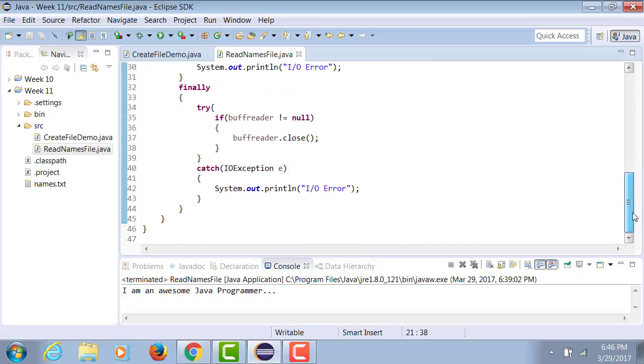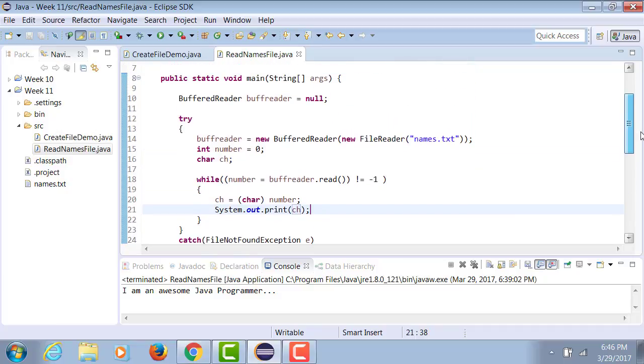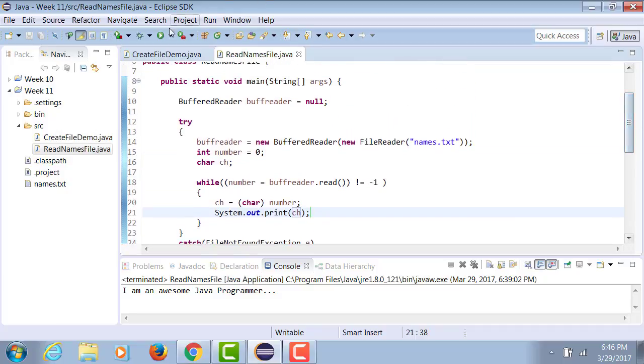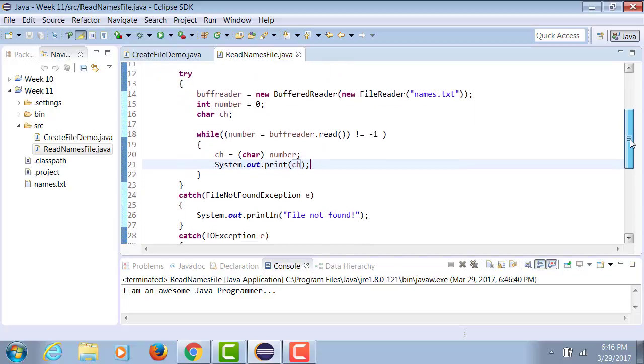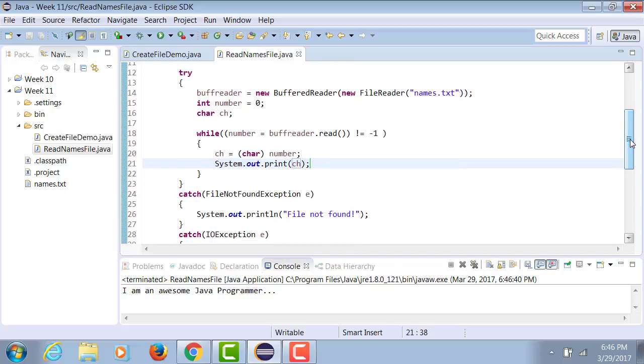The rest of the details are going to stay the same. When I run it, it displays the same output. Now we are reading byte by byte versus line by line.